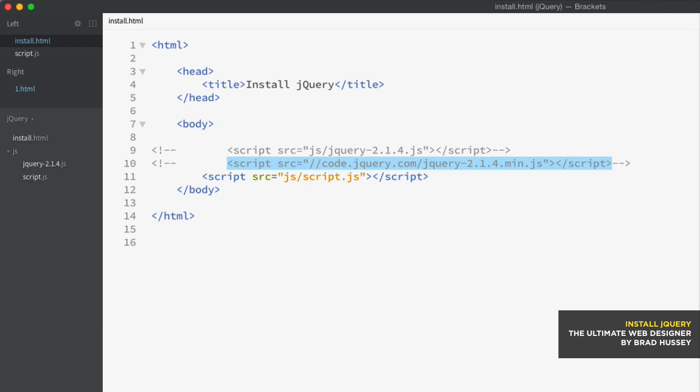Now, the cons of using a CDN are if your user has lost their internet connection, they won't be able to load jQuery since you're relying on a CDN, which requires an internet connection to load. This means that none of your jQuery code will work on your site. However, this user case is kind of moot because if they have no internet connection, then they can't visit your site anyway. So who cares if jQuery doesn't work, right?